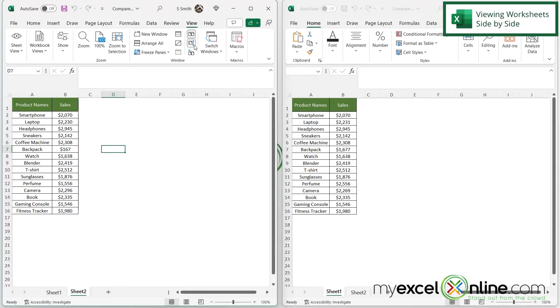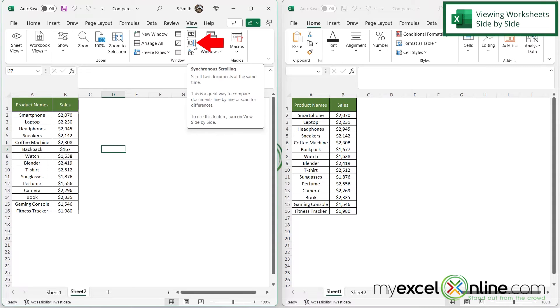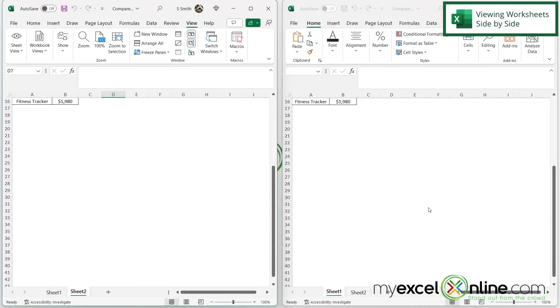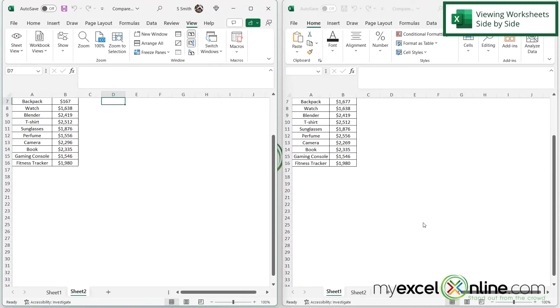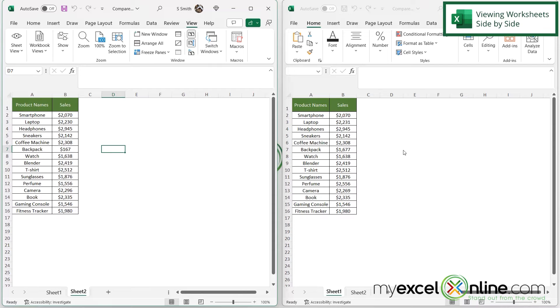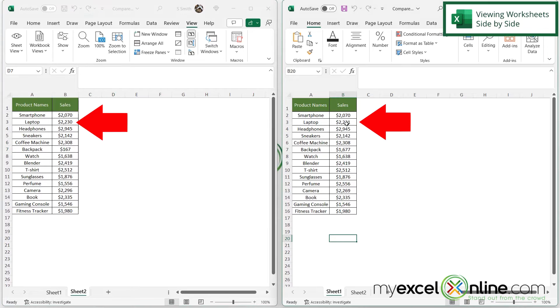And if you notice, the synchronized scrolling went on by default. So when I scroll down, both worksheets are scrolling down at the same time. And notice right here 2231 and 2230.